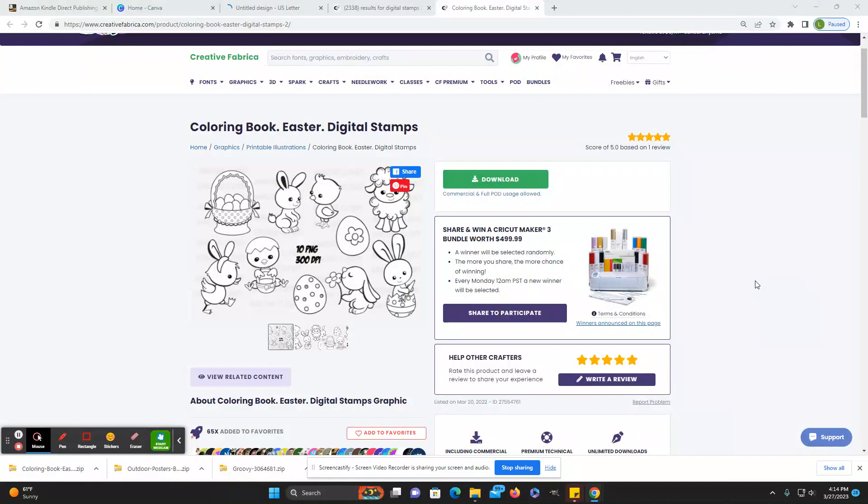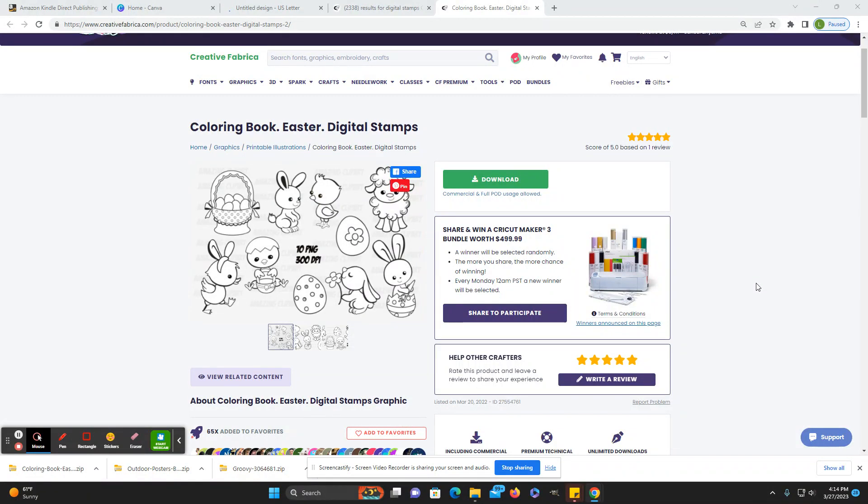Hi everybody, welcome back to Honestly KDP. My name is Laura and today I wanted to start part one of my puzzle book series with just a simple, how to make a simple dot to dot in Canva.